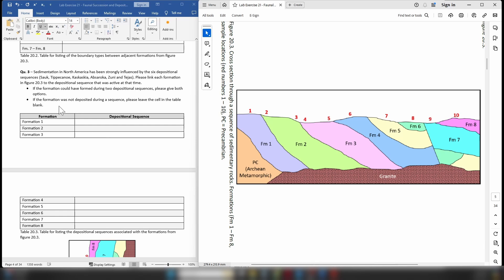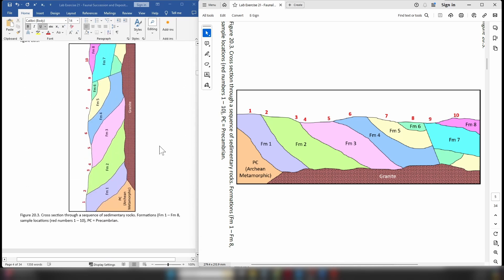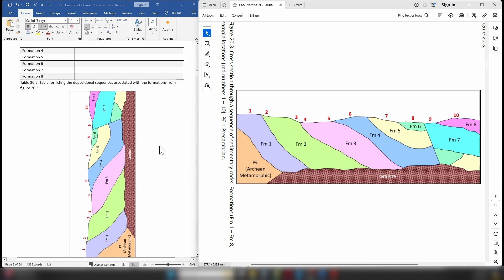If a formation did not form during any of these depositional sequences, simply leave the cell blank — don't write anything — and you'll still receive a mark for that. That's it for this lab exercise, so thank you for watching and have a good day.